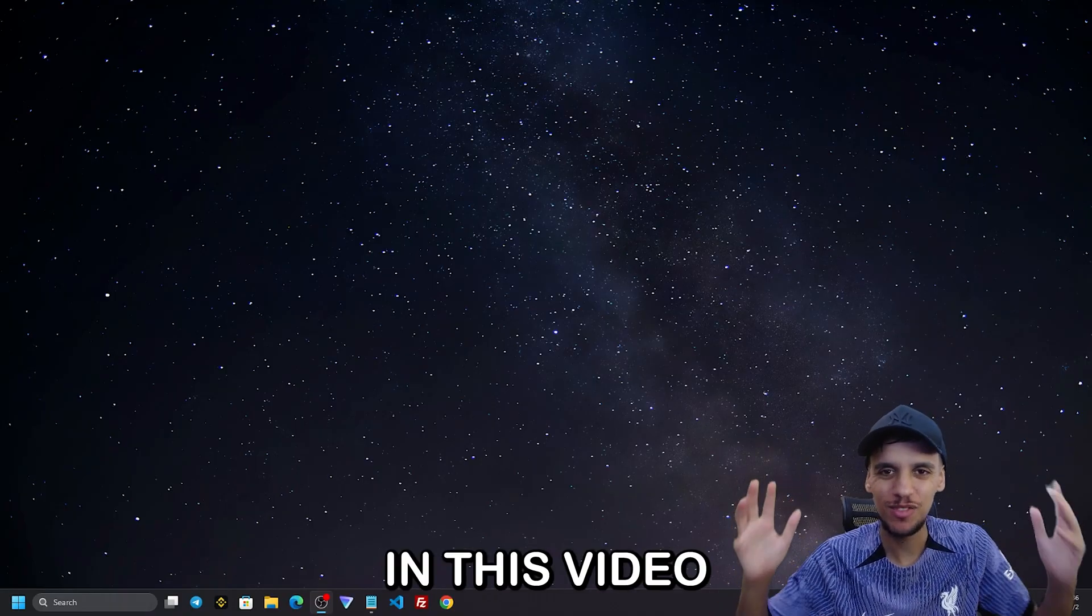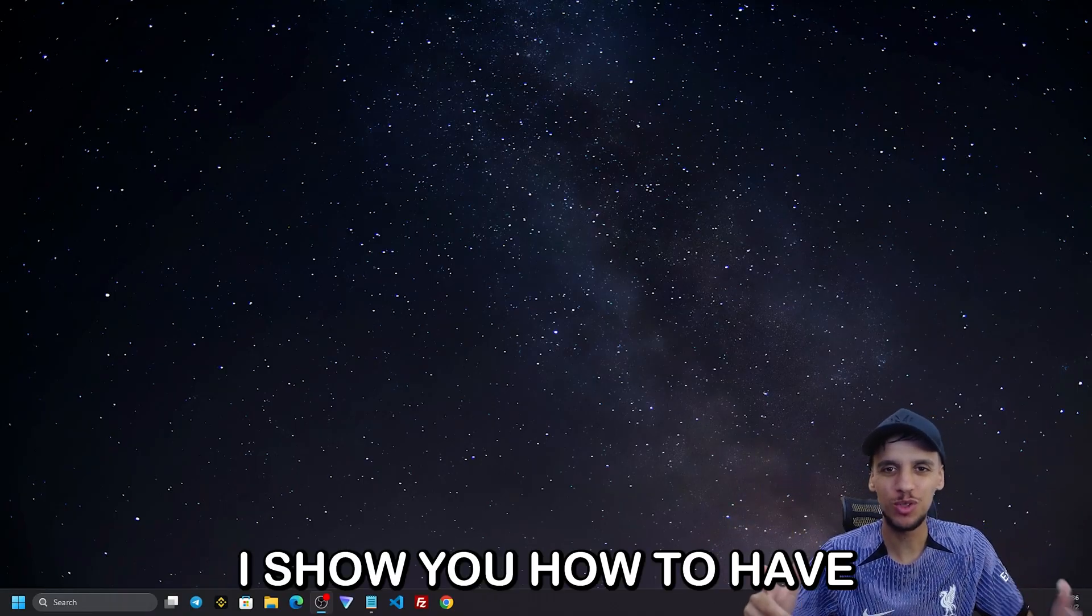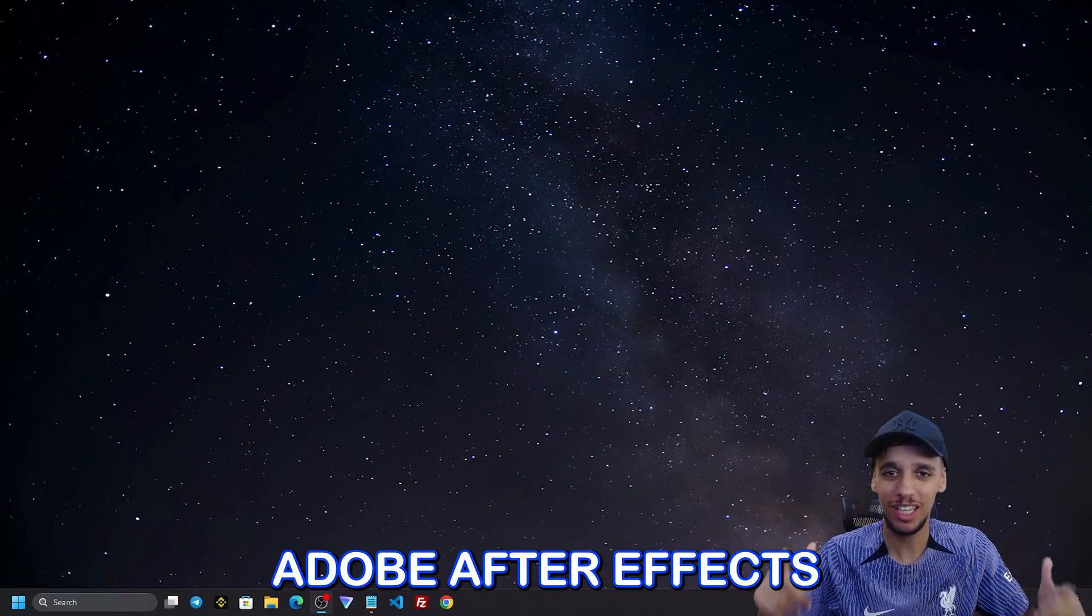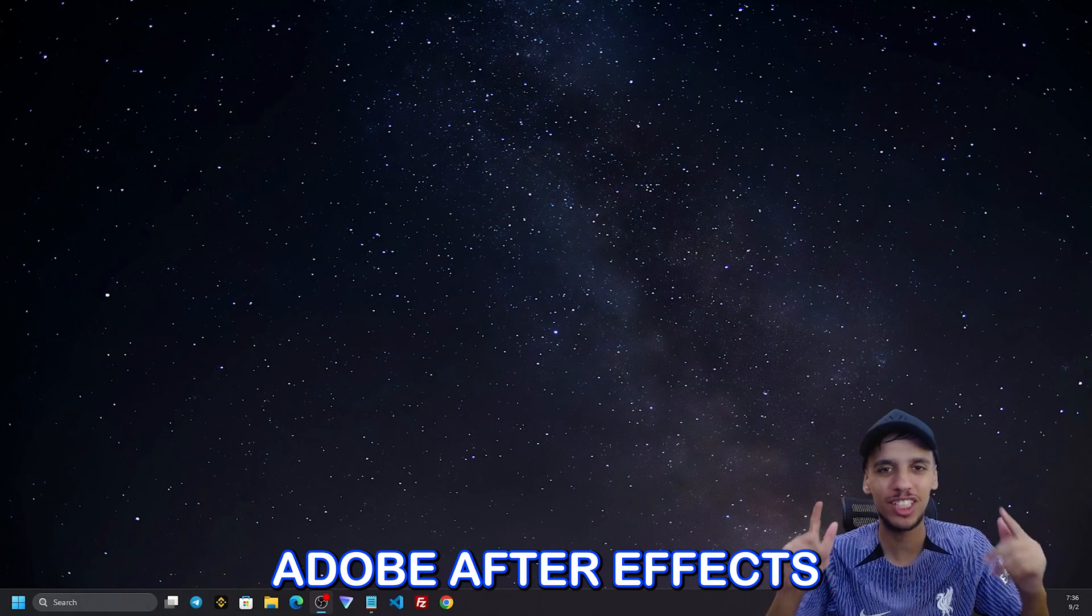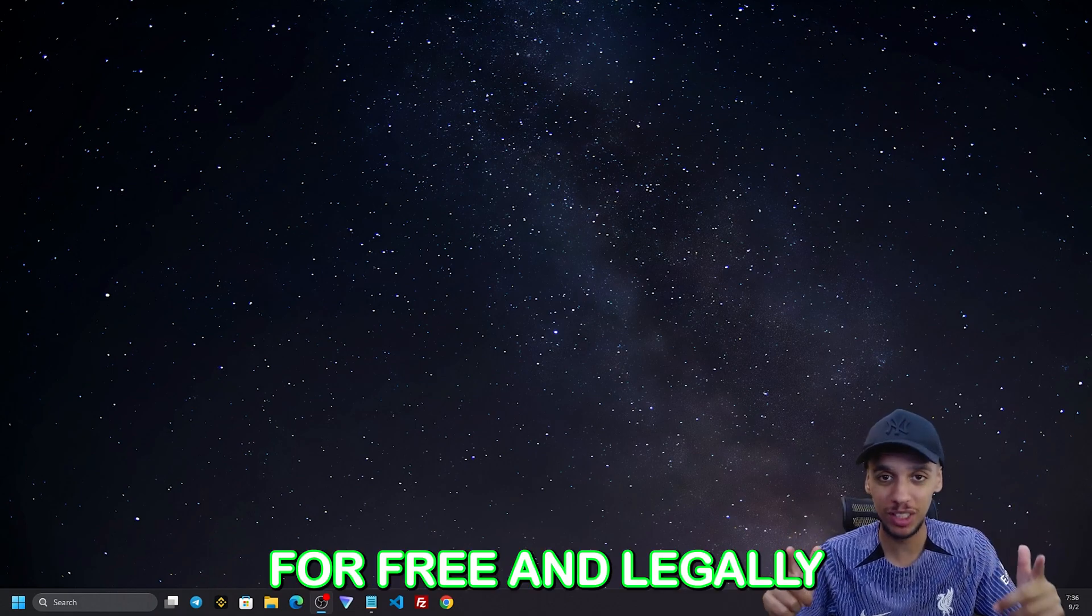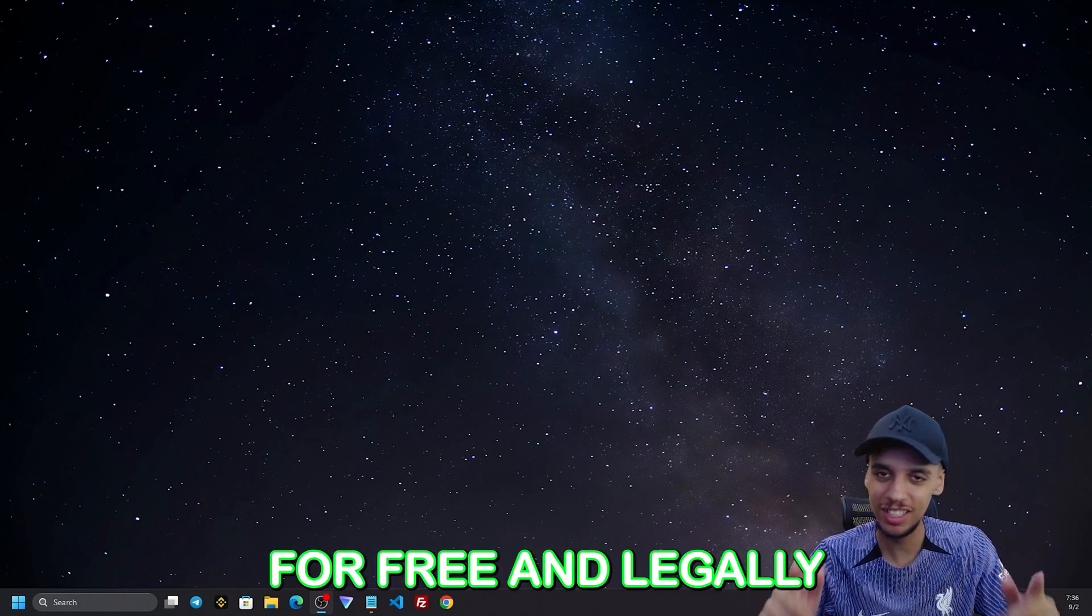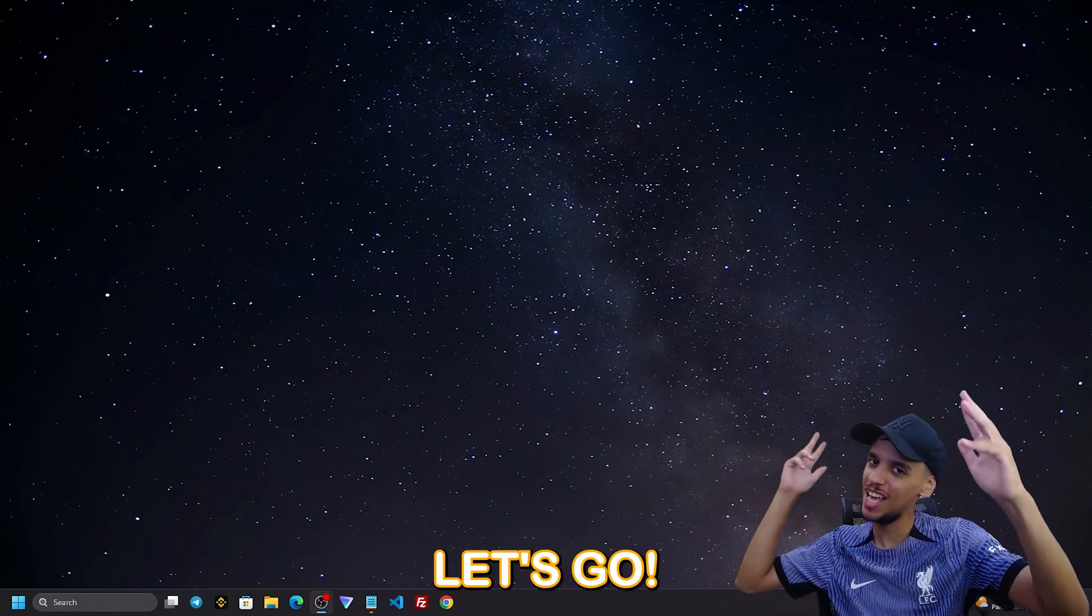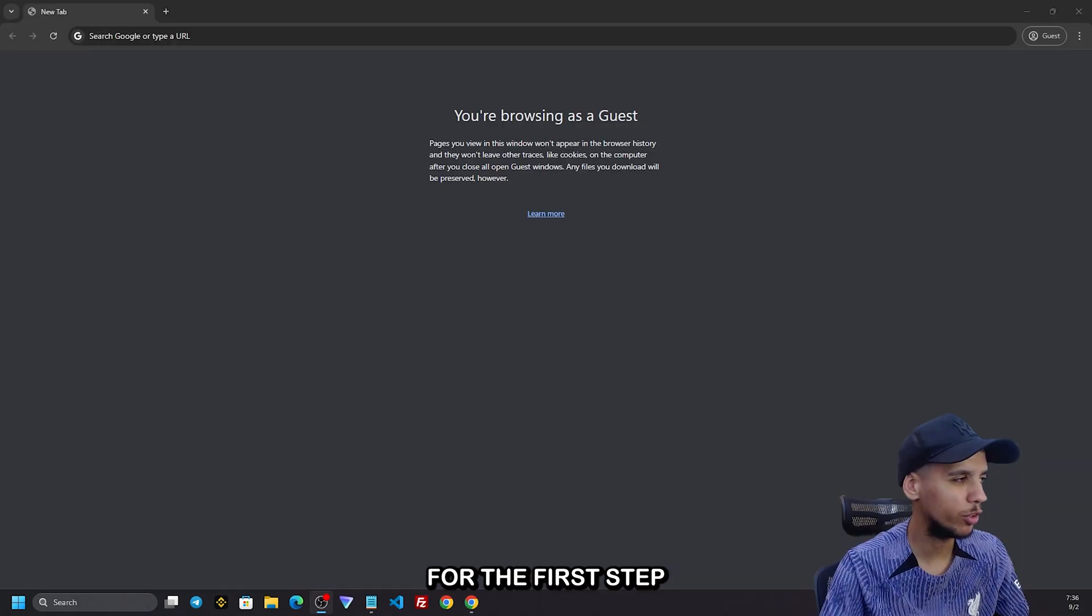Hi everyone! In this video, I'll show you how to have Adobe After Effects for free and legally. Let's go!